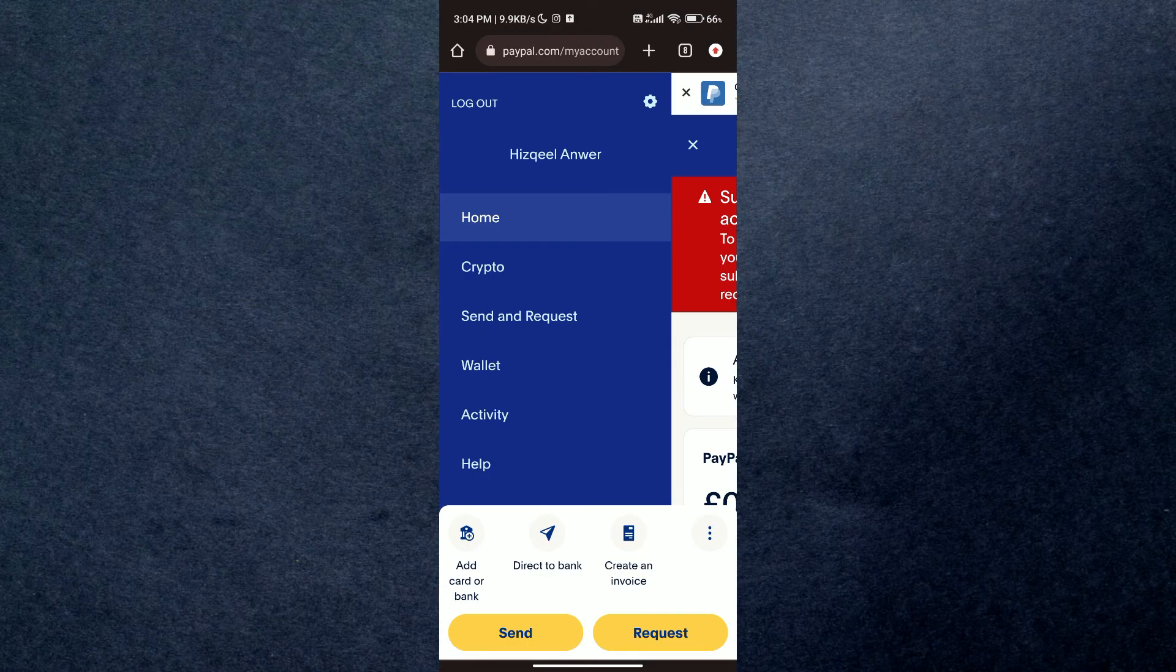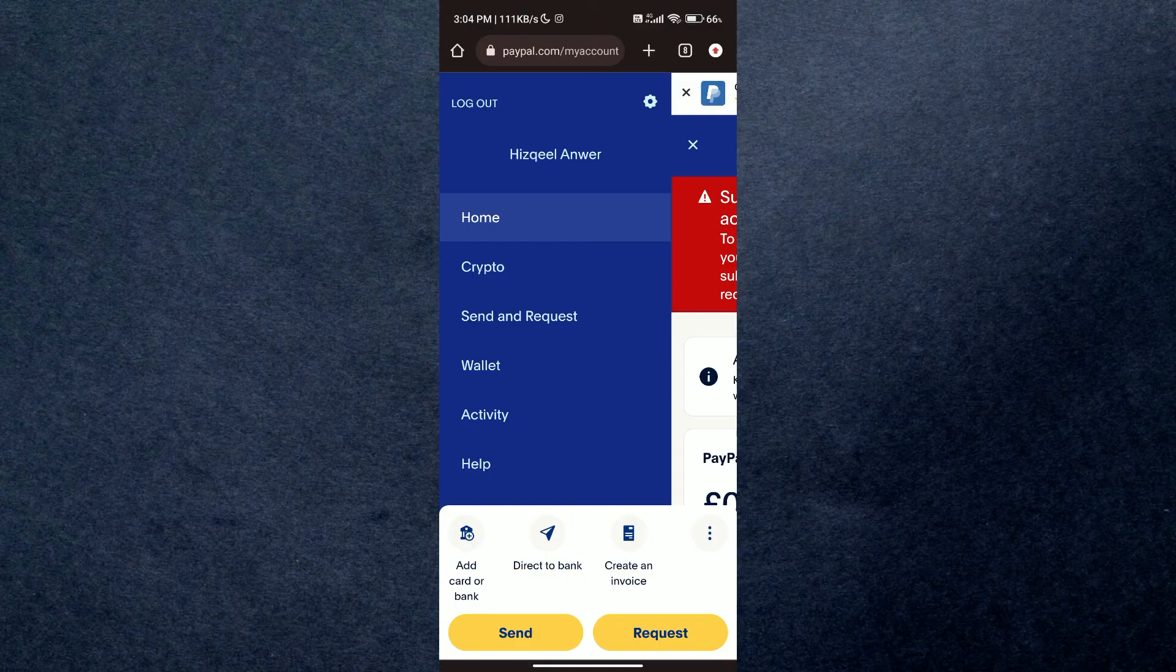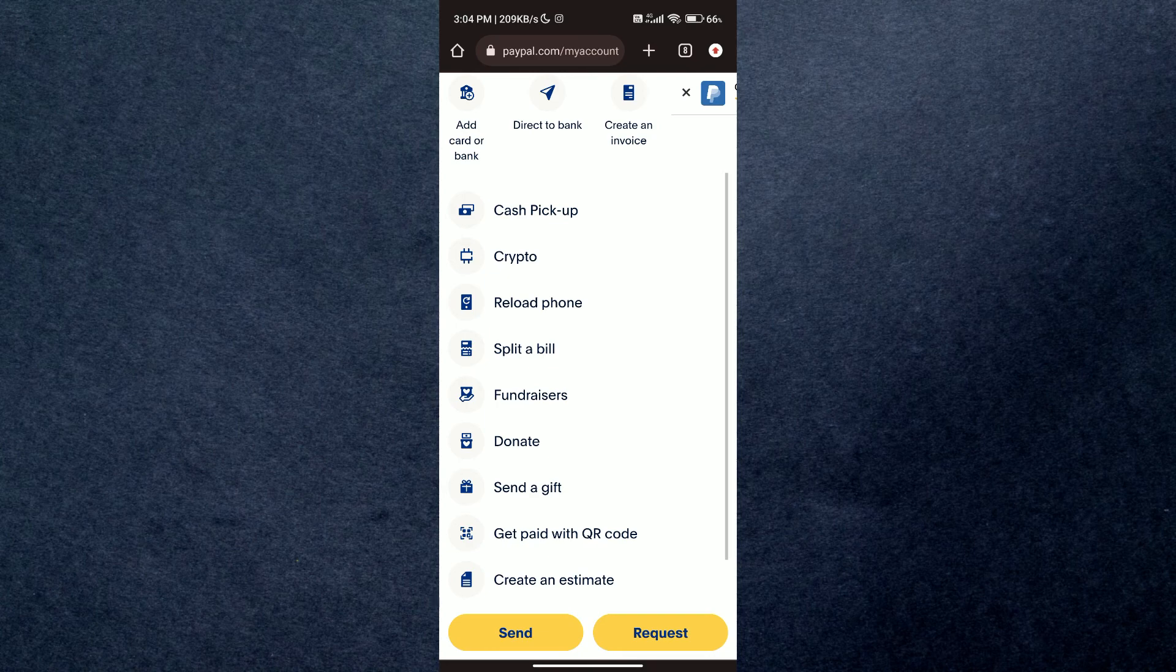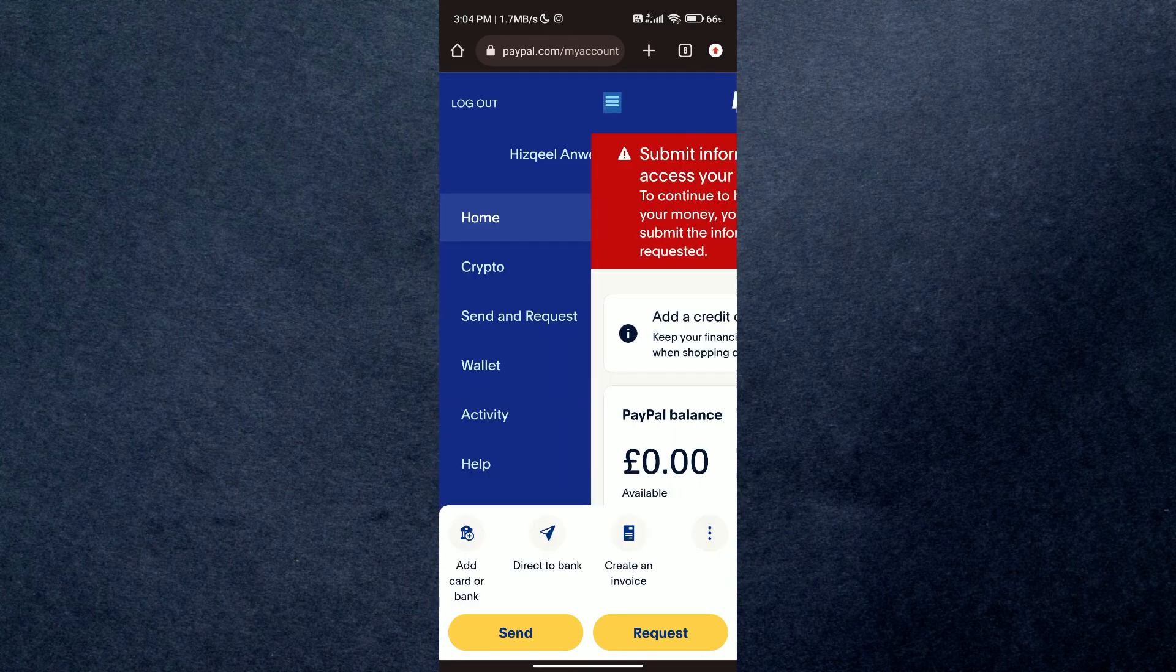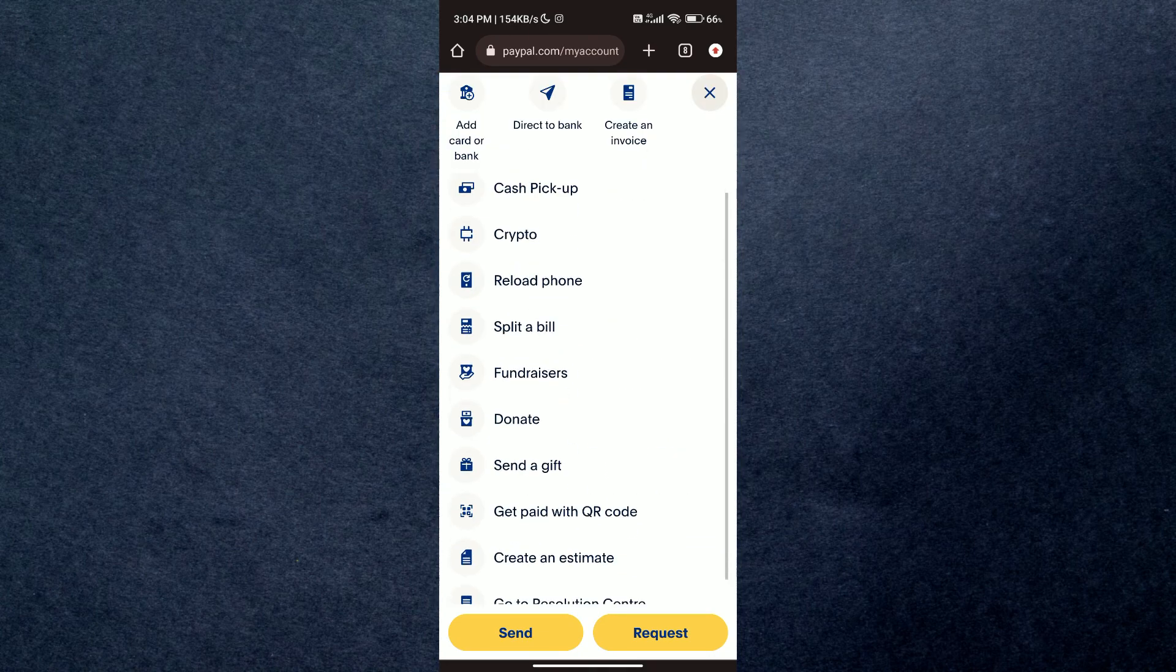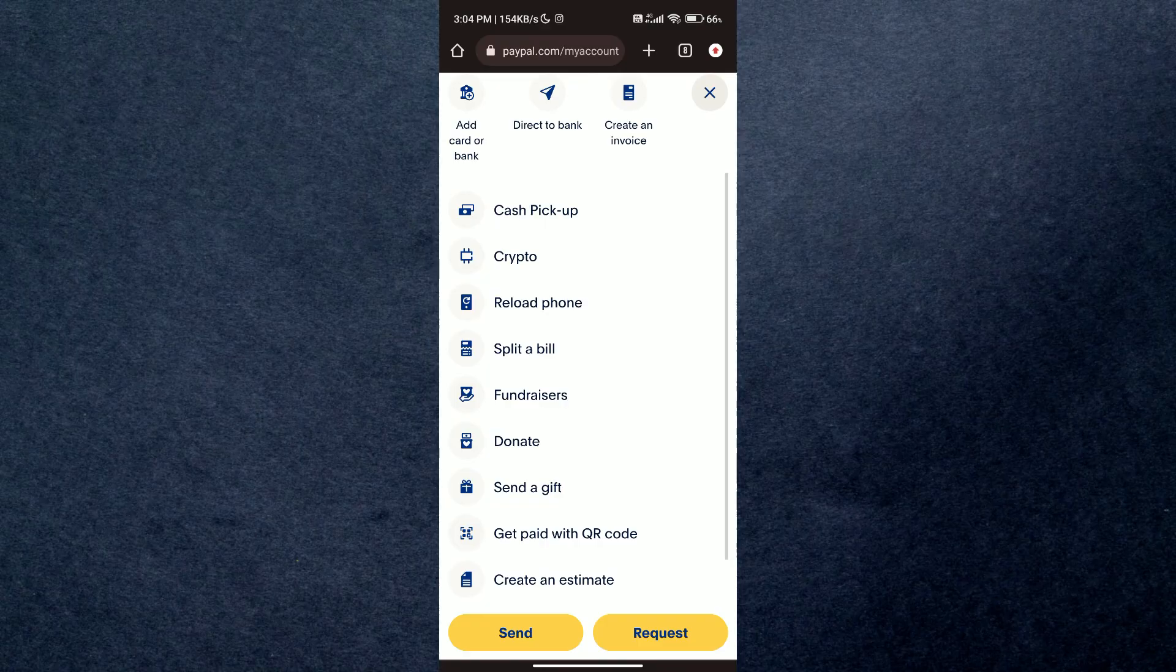Now just tap on the three dots menu popping up from the bottom of your screen. Here you just have to select 'Get Paid with QR Code' and a new QR code will be displayed so that you can use it to share and get paid.